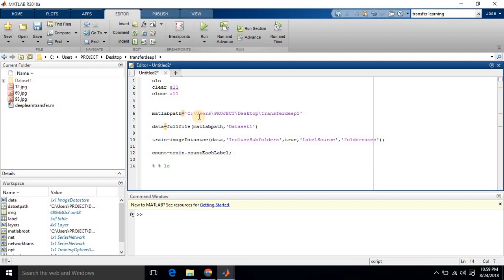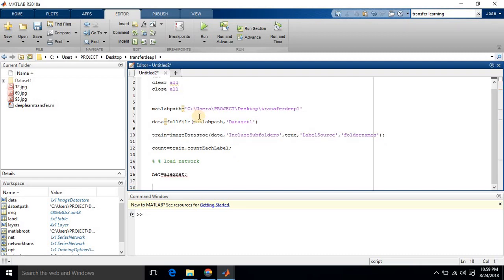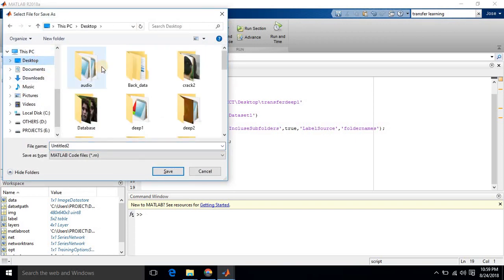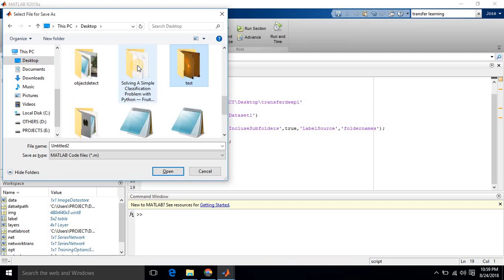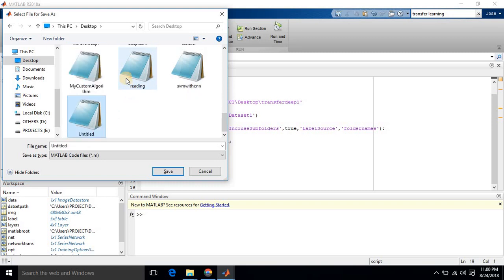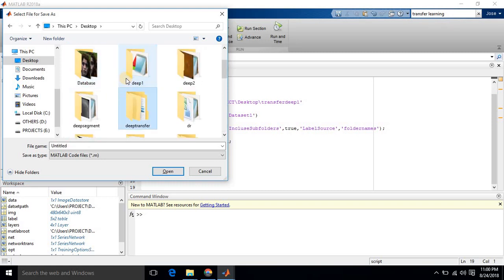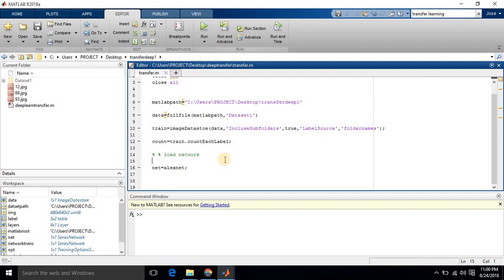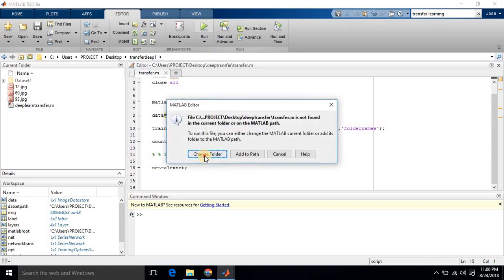Now we have set the dataset path and are reading the dataset images. Next we load the pre-trained network. I am loading AlexNet for our transfer learning. Save the file to the 'deep transfer' folder as 'transfer', then run the program.